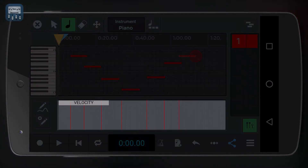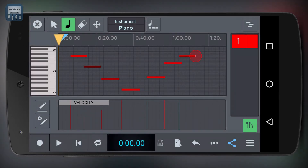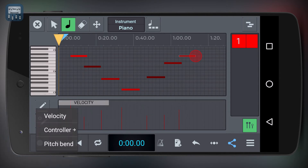To edit velocities, you can use the area below the MIDI notes editor and draw the velocity curve you're looking for. You can also choose to draw pitch bend curves, or curves for other controller parameters such as the mod wheel.